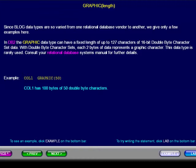Consult your relational database system manual for further details. In this example, the column name is col1, and the data has 100 bytes of 50 double-byte characters.